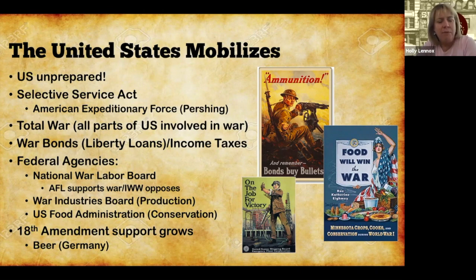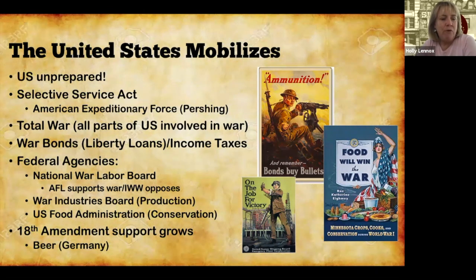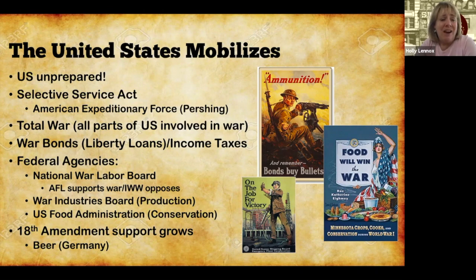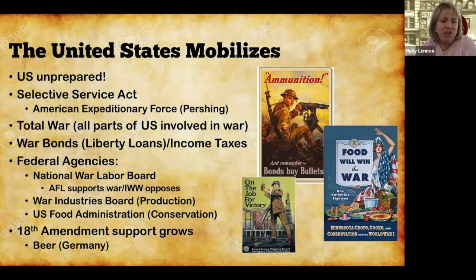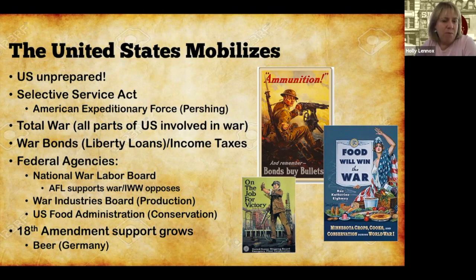Different agencies will be set up during this time, including the National War Labor Board, the War Industries Board, and the U.S. Food Administration. The National War Labor Board's job is to keep industry going and to work with unions and ownership to keep those factories up and running. That was easy with the AFL because they supported the war, but unions like the IWW, associated with Eugene Debs, said they'd go on strike if they had to, wartime or not. The War Industries Board oversaw production — every factory in America went to wartime production, producing weapons, munitions, anything needed to fight a war. The U.S. Food Administration oversaw conservation efforts of food, encouraging victory gardens so we could keep our soldiers fed overseas.